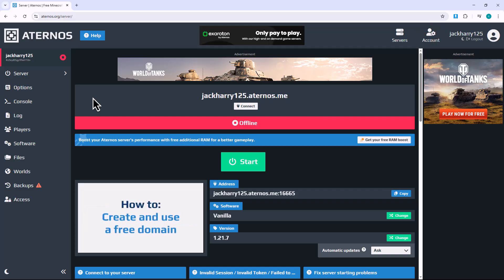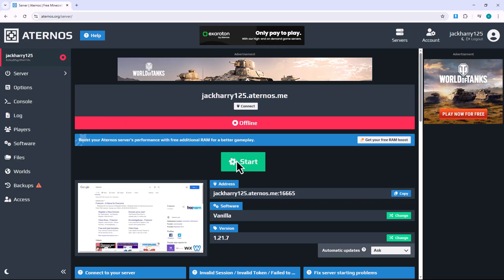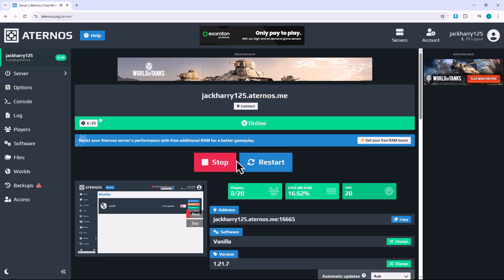Before banning anyone, make sure your server is online. If it's offline, click the start button and wait a moment for it to fully launch. Once the server is running, you'll have access to all admin features.